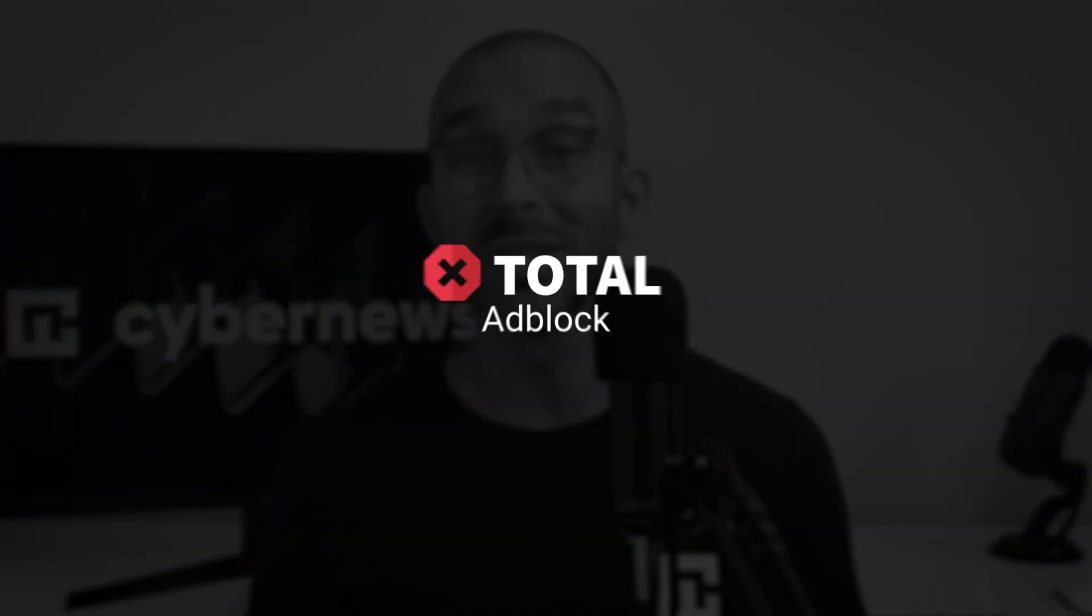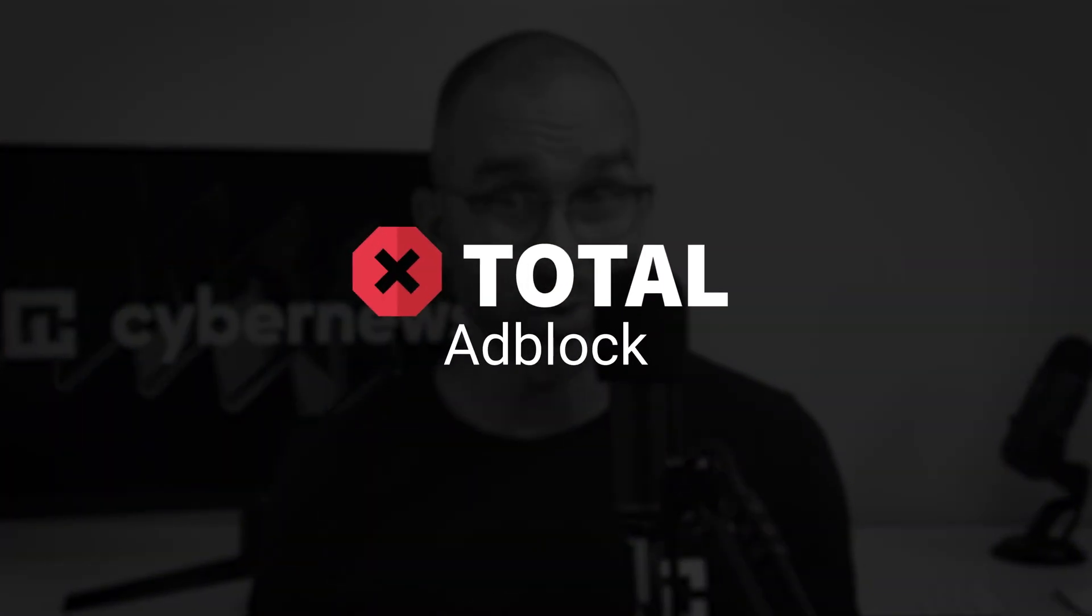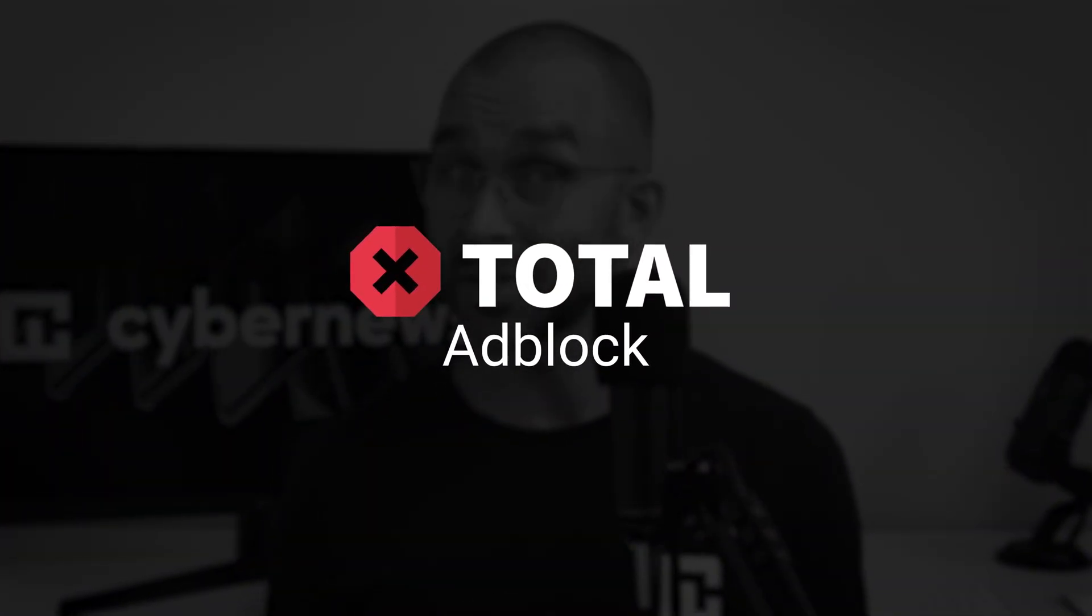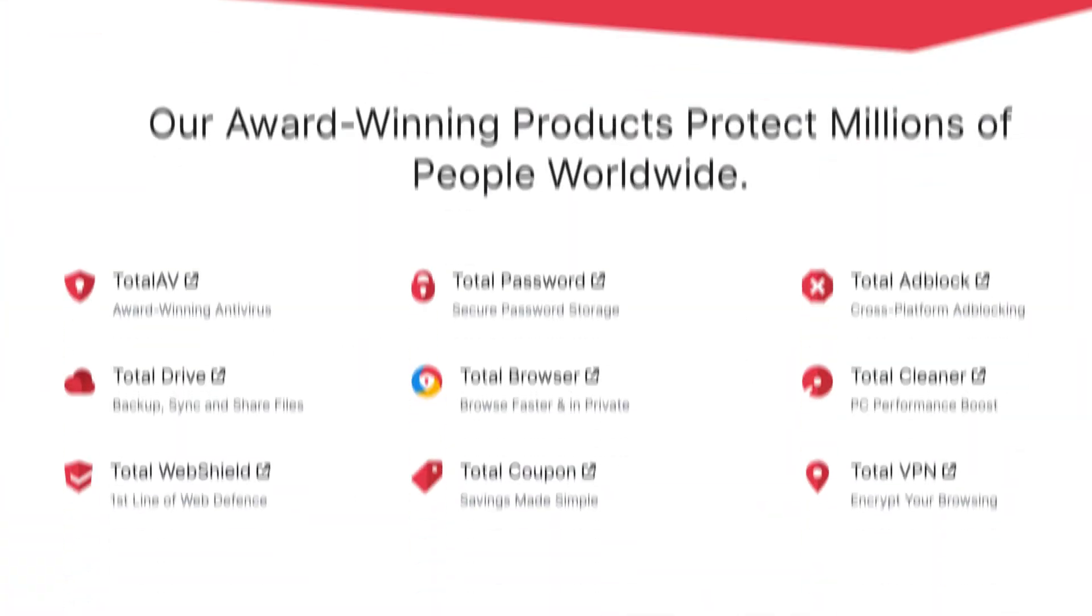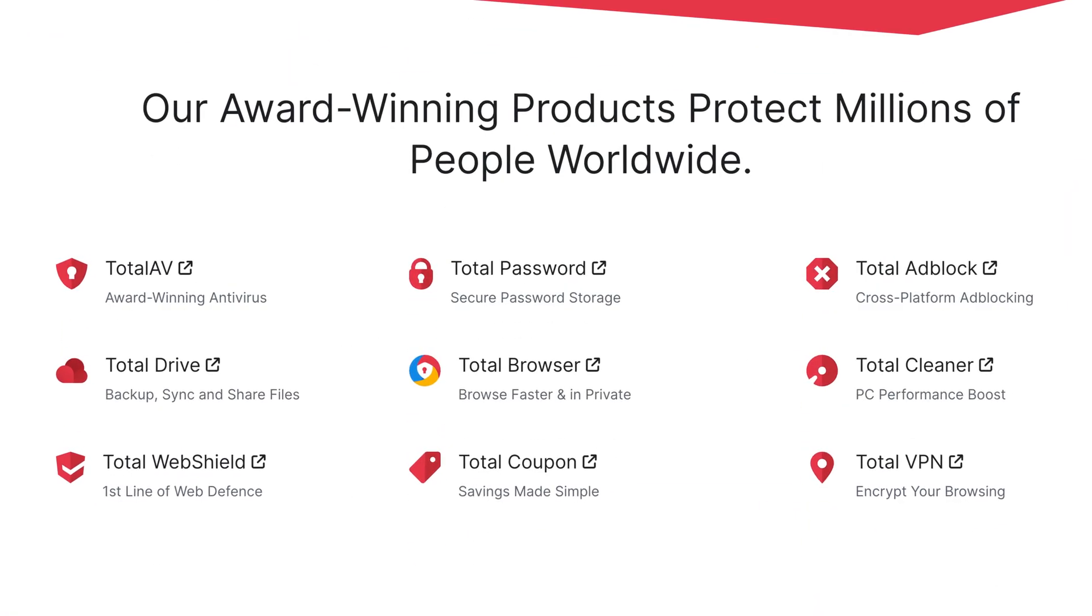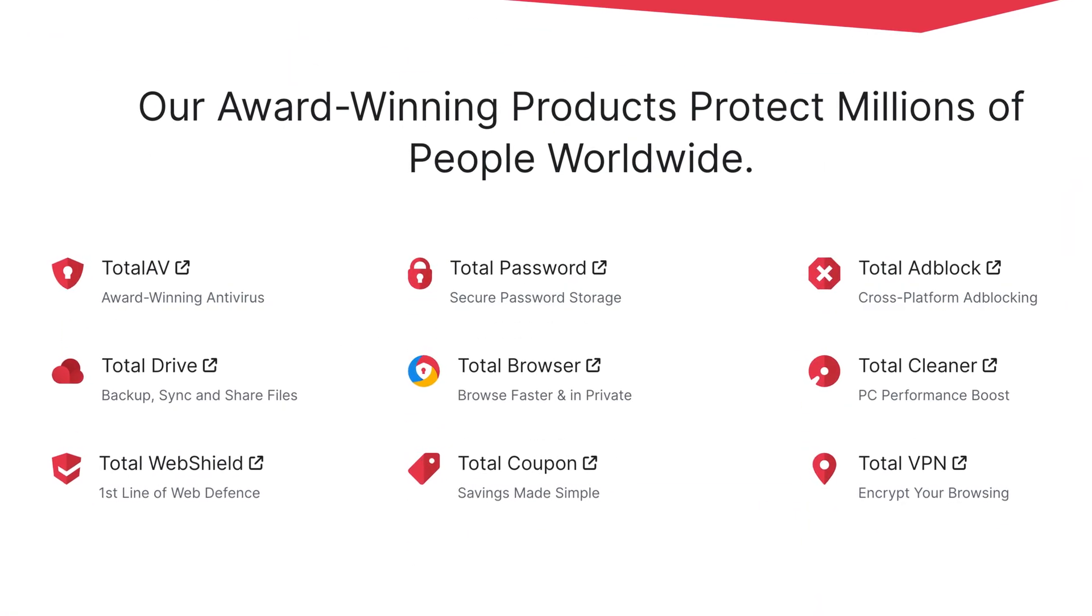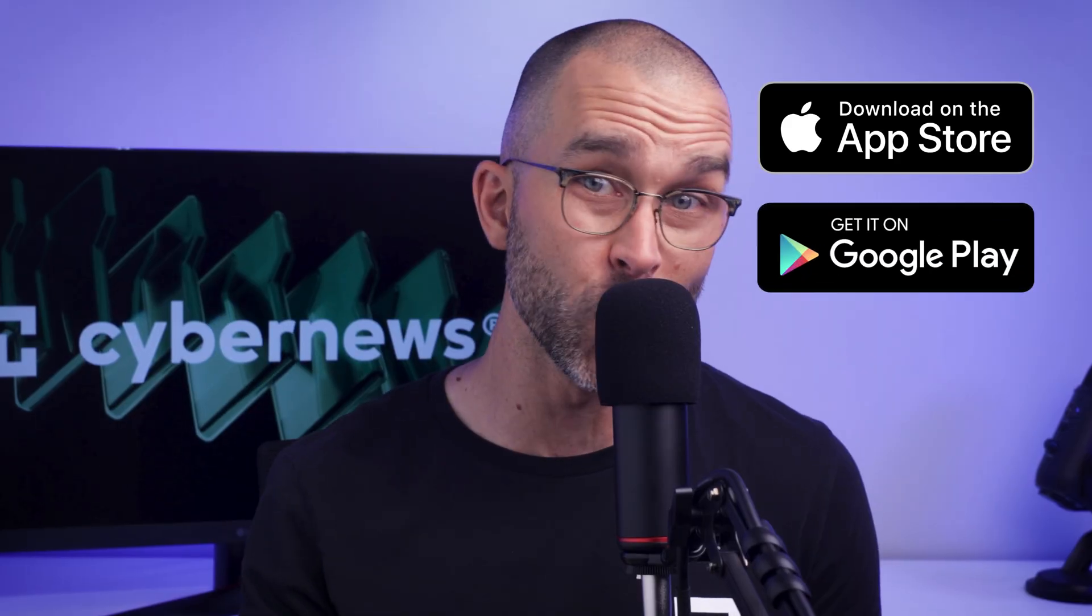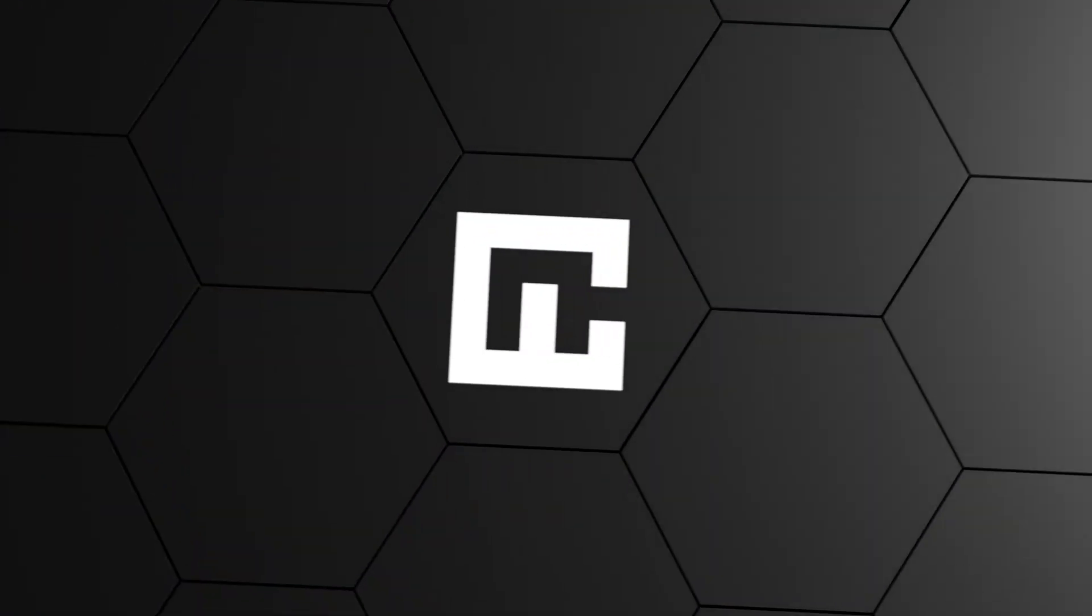One great option from our best free ad blocker list is Total Ad Block, which comes from a trusted company known for its wide range of security products. It's super easy to start using Total Ad Block. You can install the free extension on Chrome, and for mobile users it's available for download from both the App Store and Google Play Store.